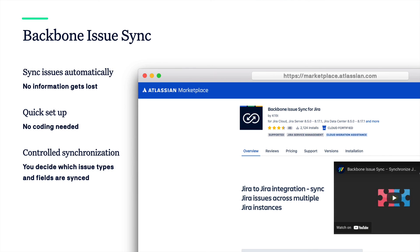In short, our app syncs issues automatically saving you time and guaranteeing that no information gets lost. It has a quick setup with no coding skills being required and you're always in control of what is being synced. And just as important, what's not being synced.